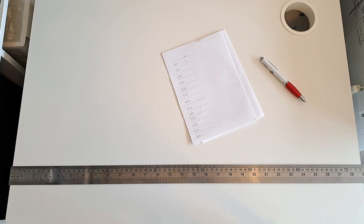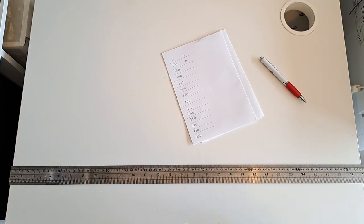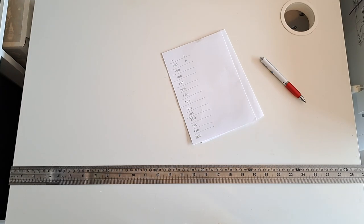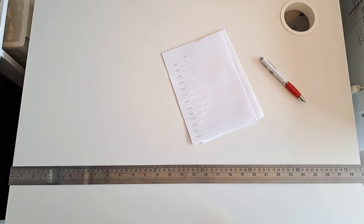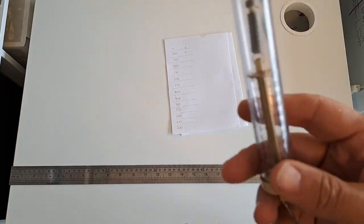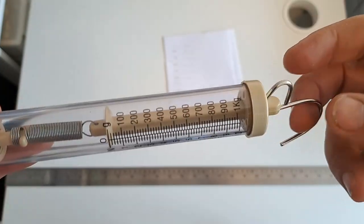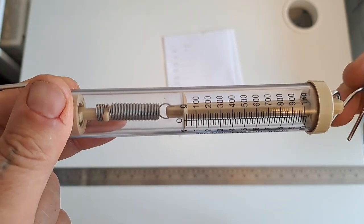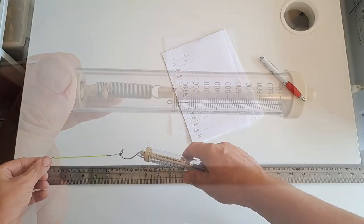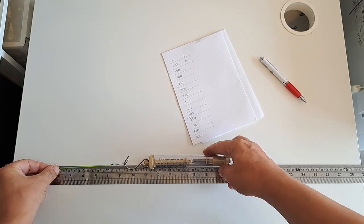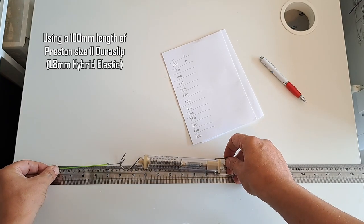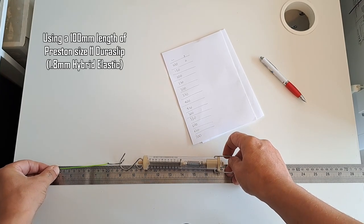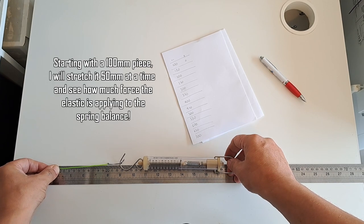The second thing is, we've got a size 11 elastic here, how much force does that actually apply to the fish? How are we going to measure that force? We're going to use this, a set of spring balance scales that goes from zero to one kilogram in 20 gram intervals. I'm using 10 as my zero because it's easier.